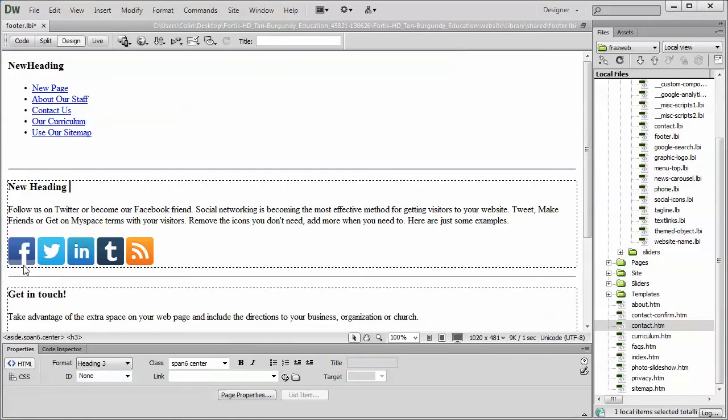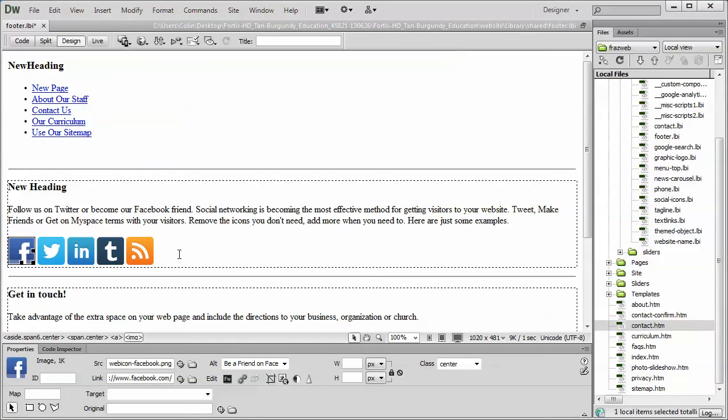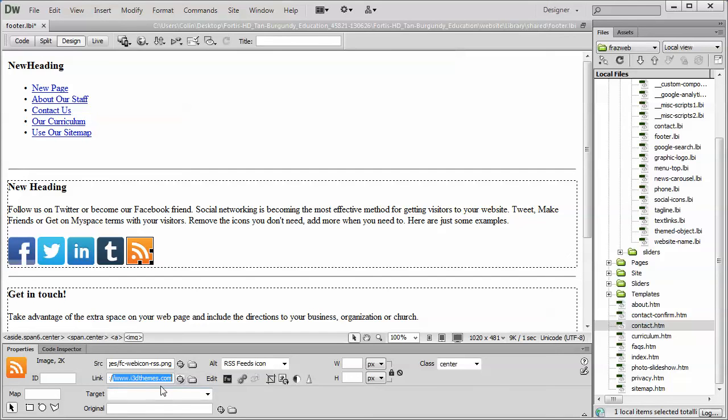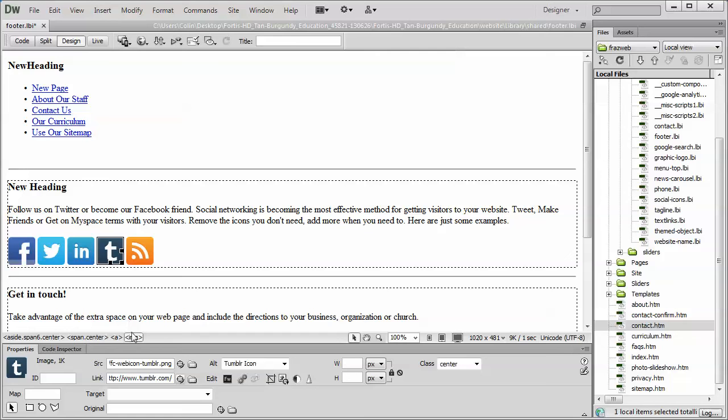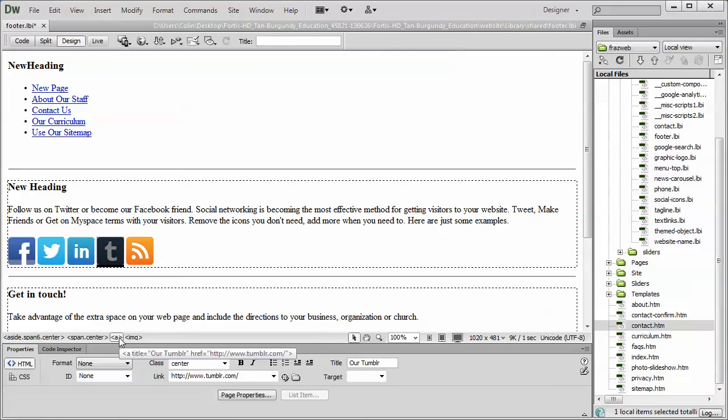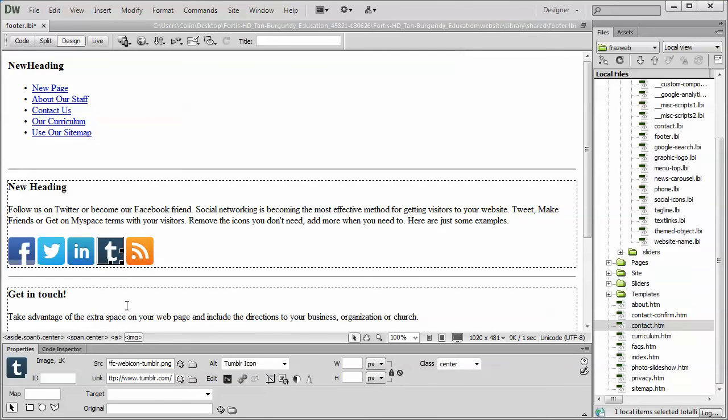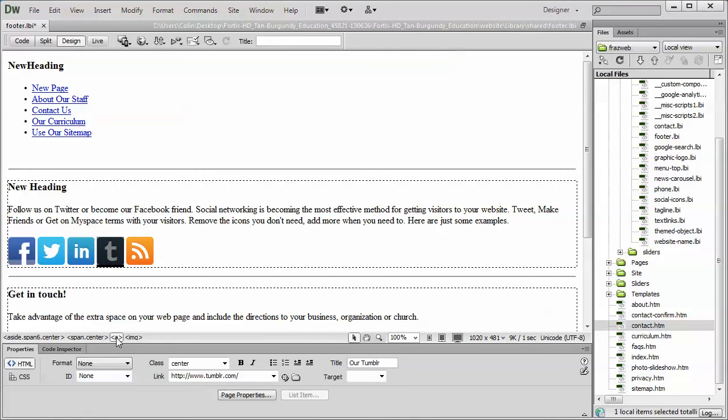And finally, we have the icons. Now this is just a regular icon. You select it, you change the link down here to link to whatever your account. And if you don't have an account for that particular type of icon, for example, if you don't have a Tumblr account, just click on the image, go to the image tag, the A tag, and then press delete. But it's important that you select it, go to the image tag, go to the A tag, then press delete so that it removes it cleanly from the page.